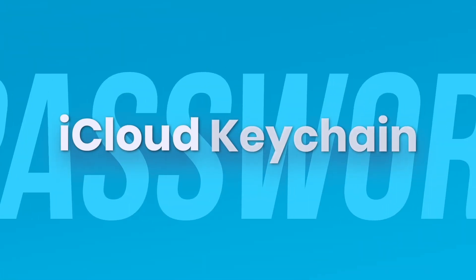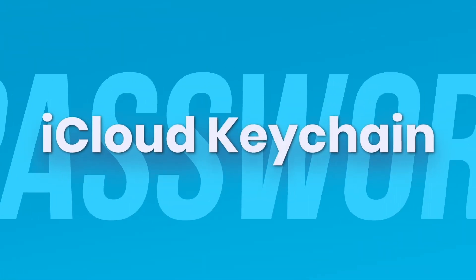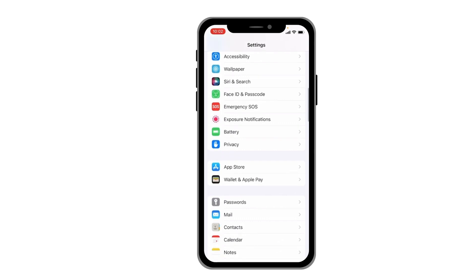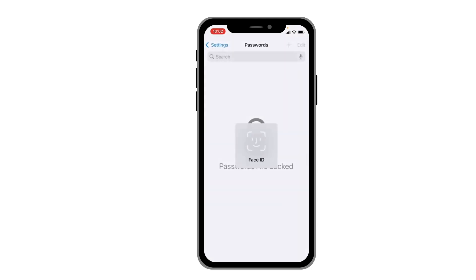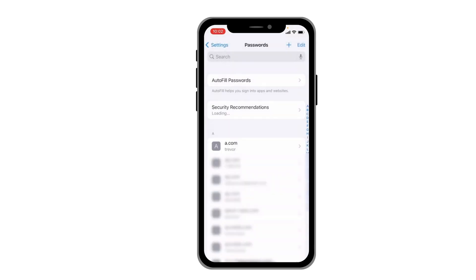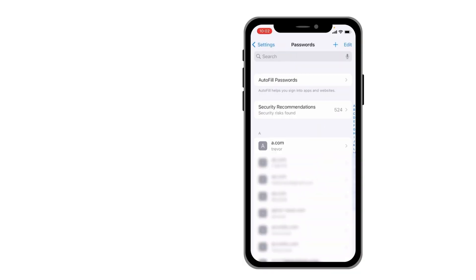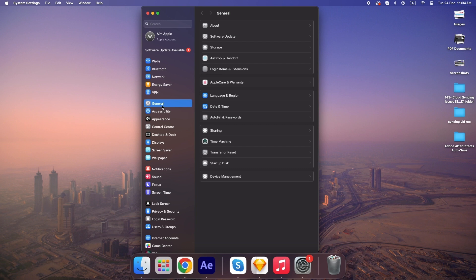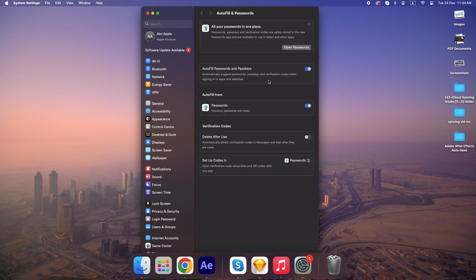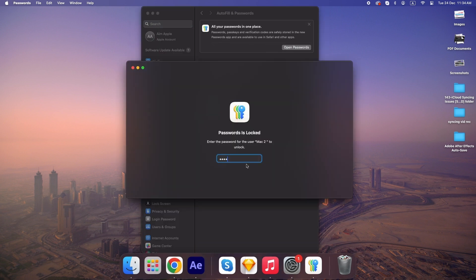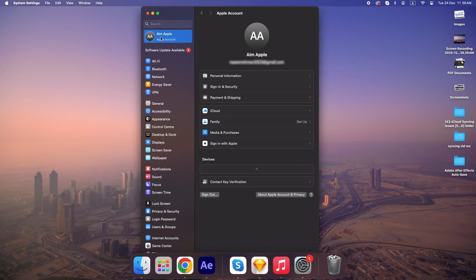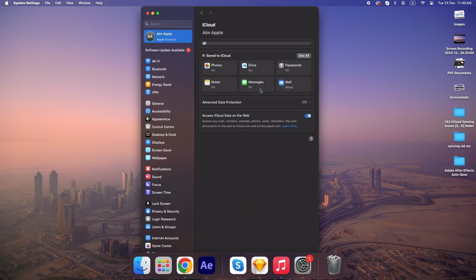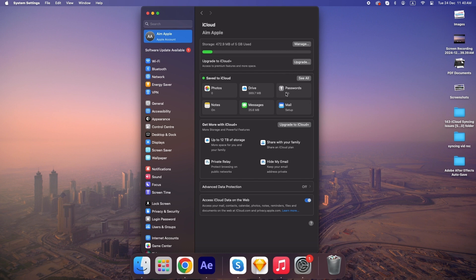If passwords aren't syncing, go to Settings, Passwords on your iPhone, and System Settings, Passwords on your Mac. Ensure iCloud Keychain is enabled and check for any password conflict warnings.